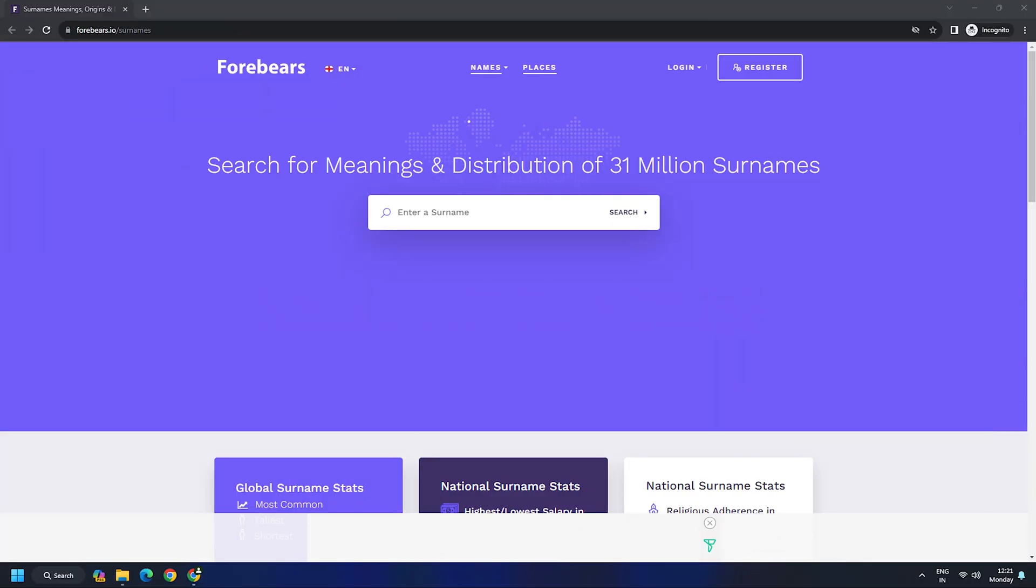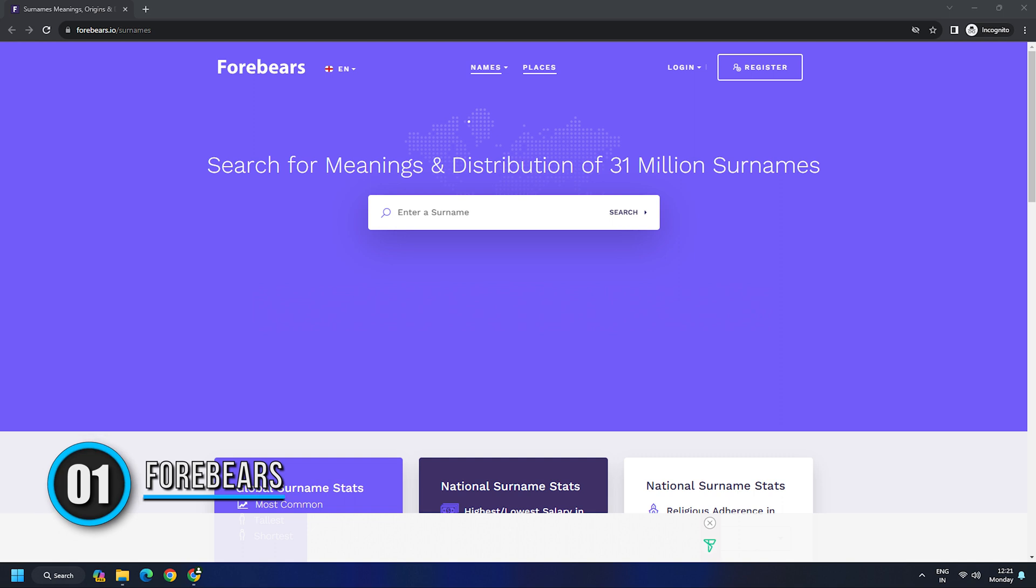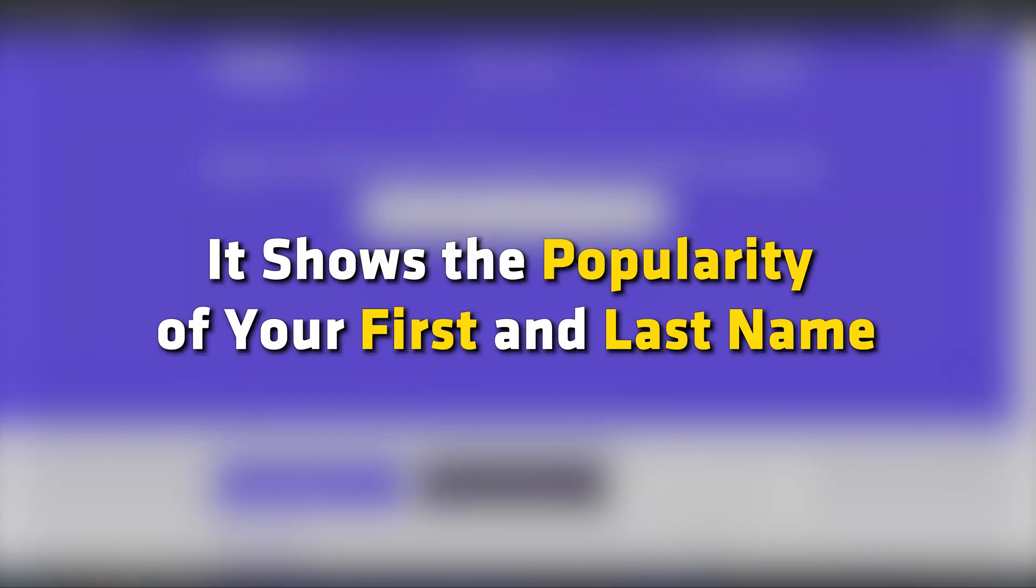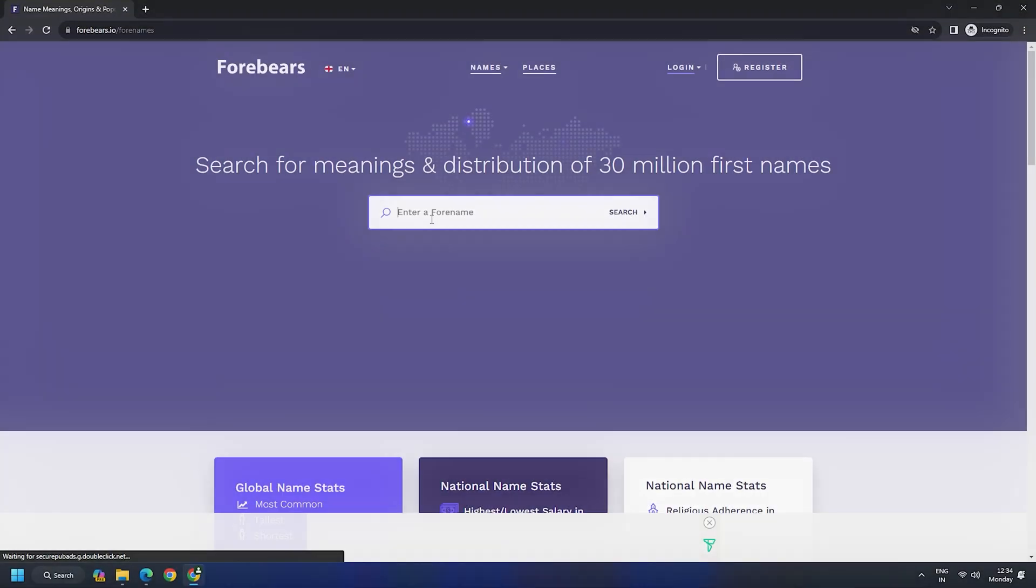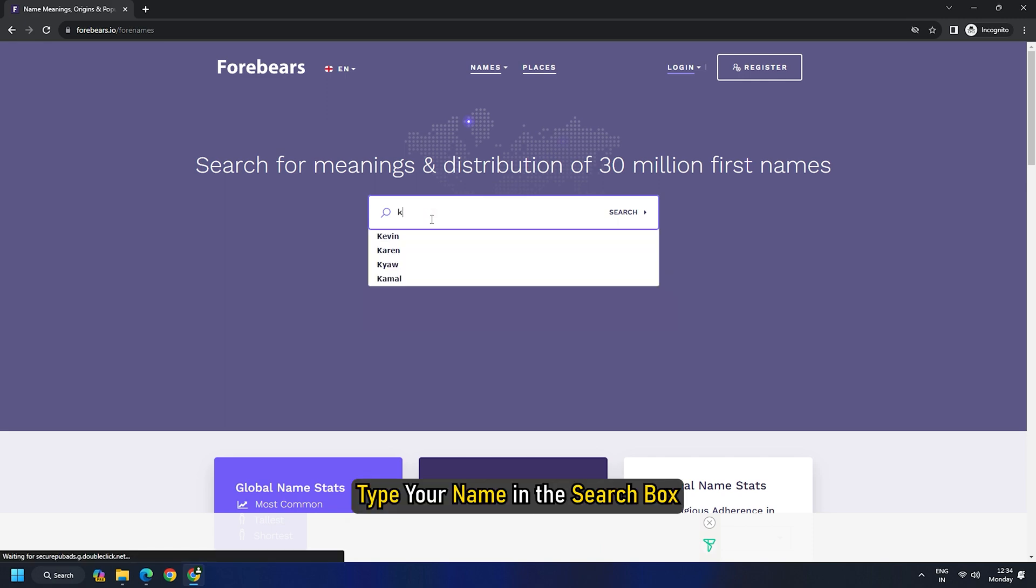Option 1. Forebears. This is one of the most popular alternatives to howmanyofme.com. It shows the popularity of your first and last name. Also, the results are not limited just to the USA, but for the world. Once you are inside the Forebears website, type your name in the search box and it will show results for both first name and surname.